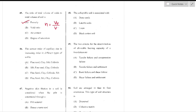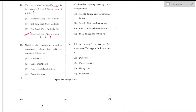Question number 46: The correct order of capillary rise in increasing order for different soil types. As soil fineness increases, capillary rise also increases. The order is: fine sand > silt > clay > colloids — option D is the right answer.